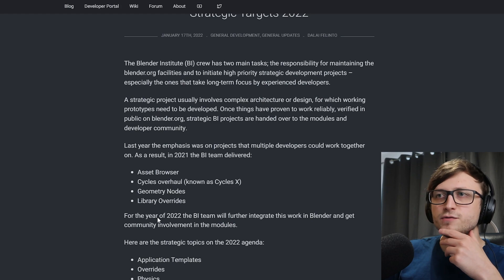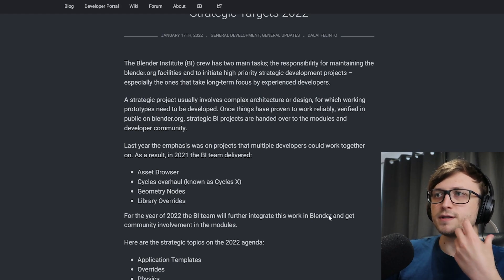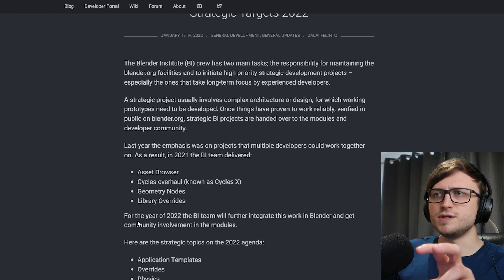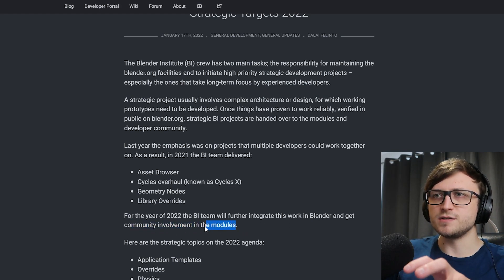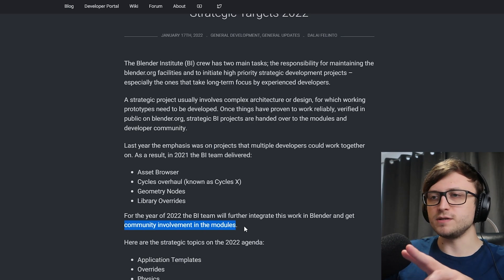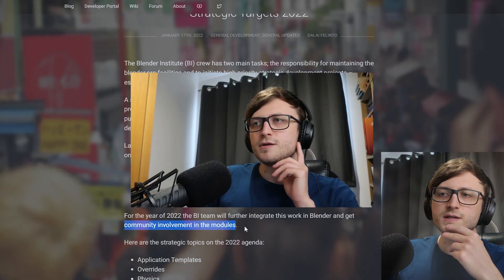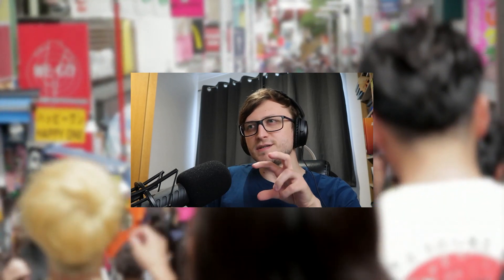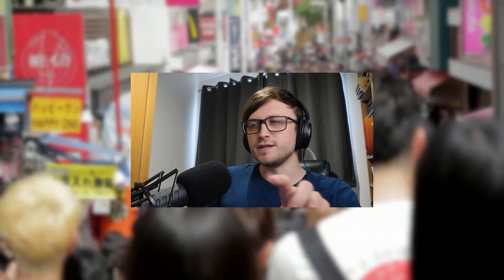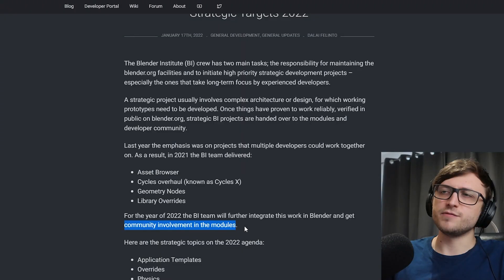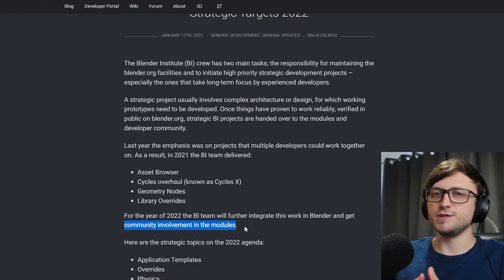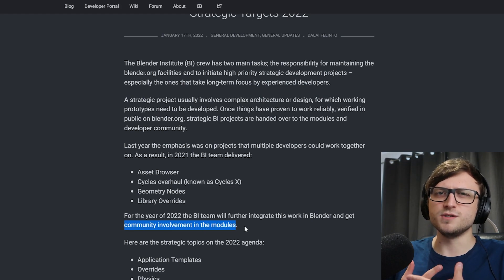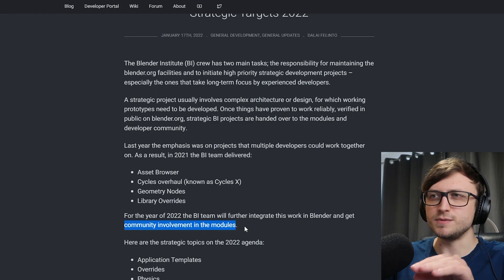And then we have this nice statement: for the year of 2022 the Blender Institute team will further integrate this work in Blender, good so they're not just abandoning it, and get community involvement in the modules. I think that's a very important point. I can't speak for everyone, I can only speak on the side of the community that I've been paying attention to, but I do feel like the Blender development team have been listening a bit more to the community in the past year than they have in previous years. Now obviously that statement depends on where you stand on different features, because I know that for every change that's been made there's always some very vocal people for and against them. I have my own disagreements with some design points in Blender, but that's just the way it is. But I think utilizing the community to get feedback on these features is a very important part of the open source development process. So I think it's very important for them to get community members involved.